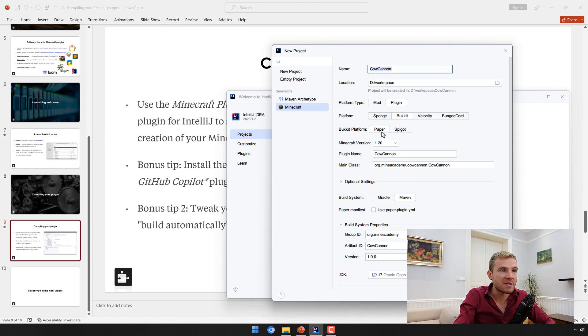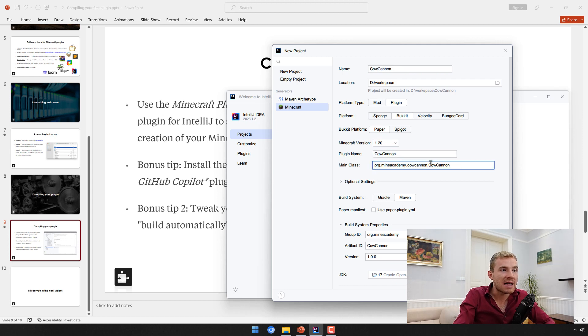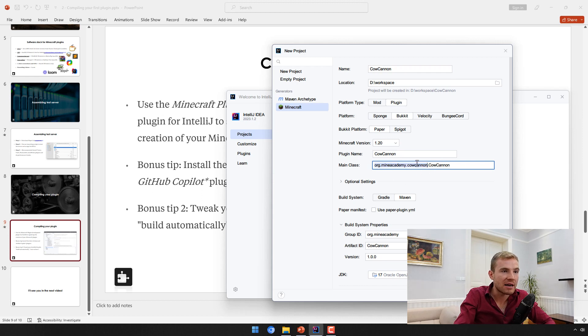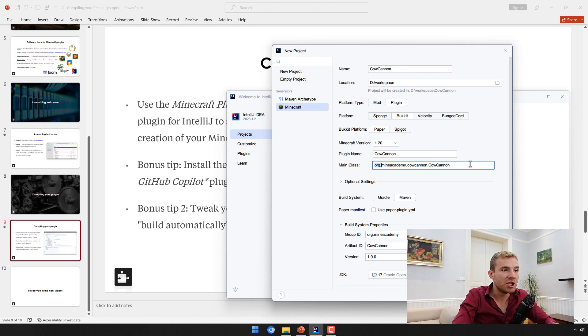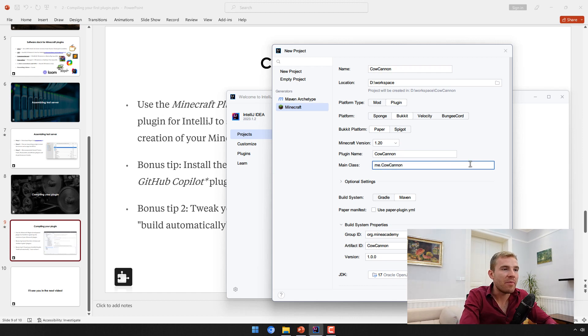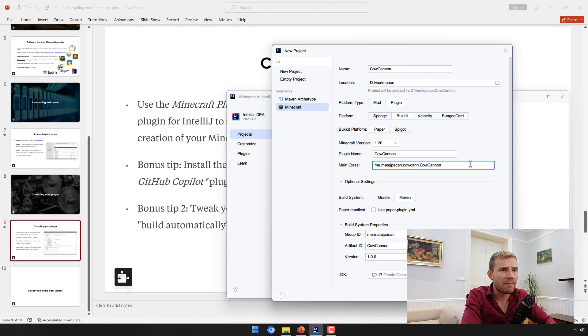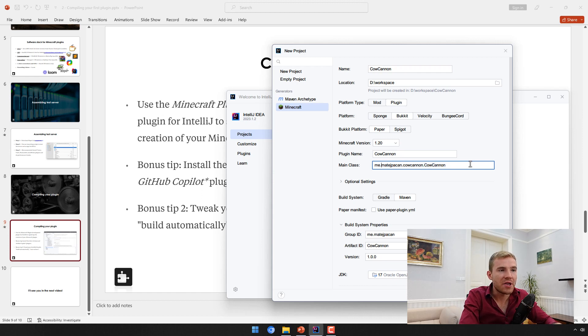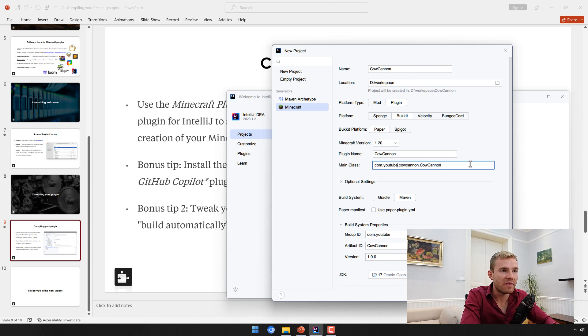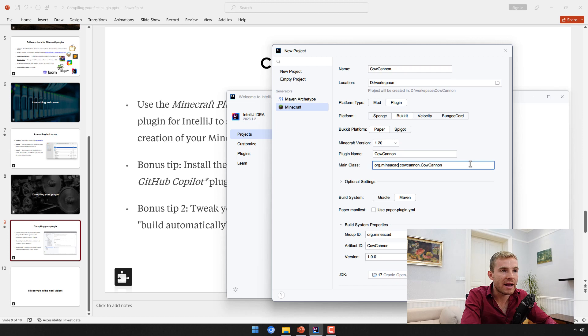Minecraft version I'm just going to leave it to the latest one. Plugin name I'll set it to the same as this one. The main class essentially is stored in the package org.mineacademy.cowcannon. If you just want to do it your way, I just recommend typing me.yourname.thepluginname.themainclassname. If you have a domain, you can do something like this.